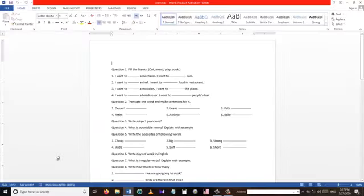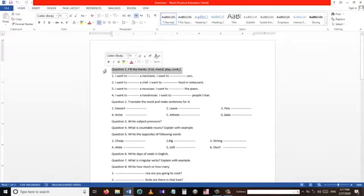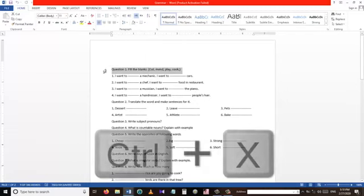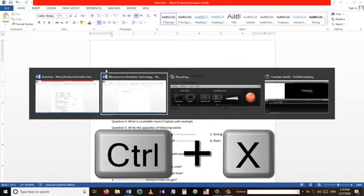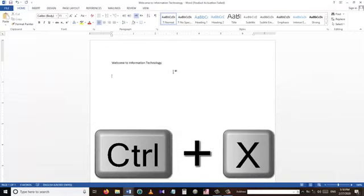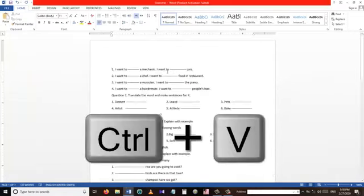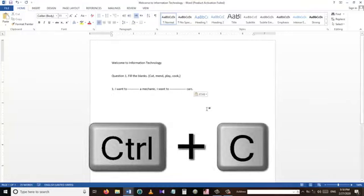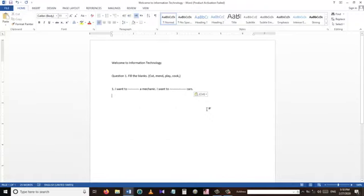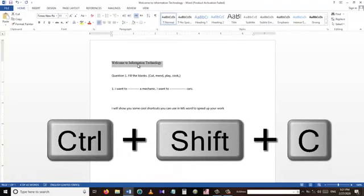From the Export menu we can export our document to a PDF file or change the file type. Our next shortcuts are Ctrl+X, Ctrl+C, and Ctrl+V. Ctrl+X is used to cut something, Ctrl+V is used to paste, and Ctrl+C is used to copy. The difference is that Ctrl+C copies a selected part while Ctrl+X cuts that selected part.